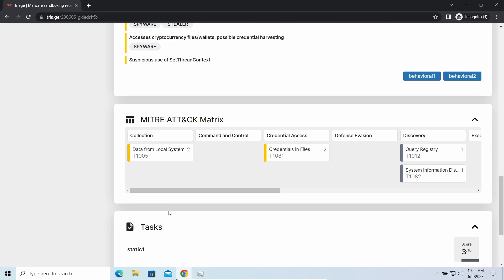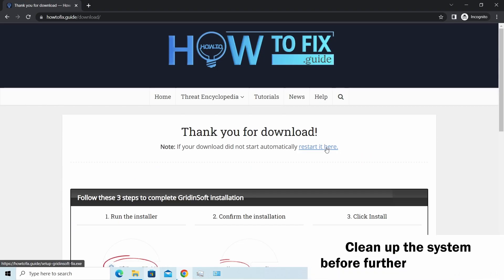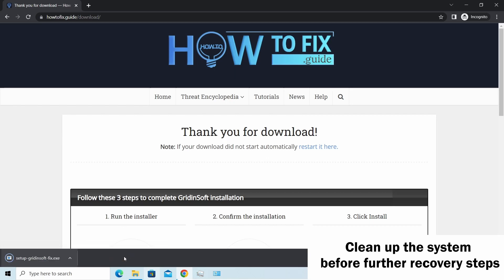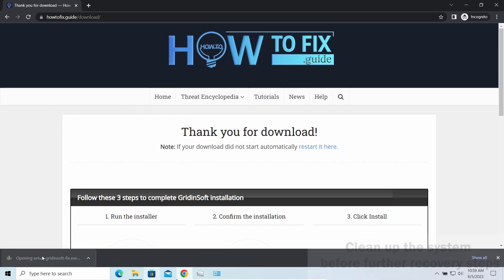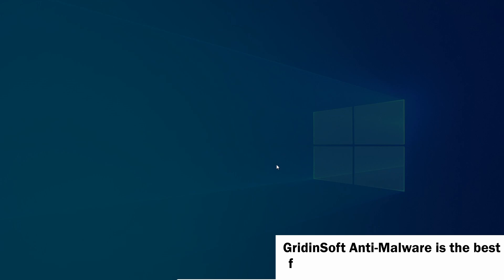Before performing any data recovery, you should clean your device. Otherwise, your recovered files will be ciphered back and additional malware will be able to get your sensitive data all this time.